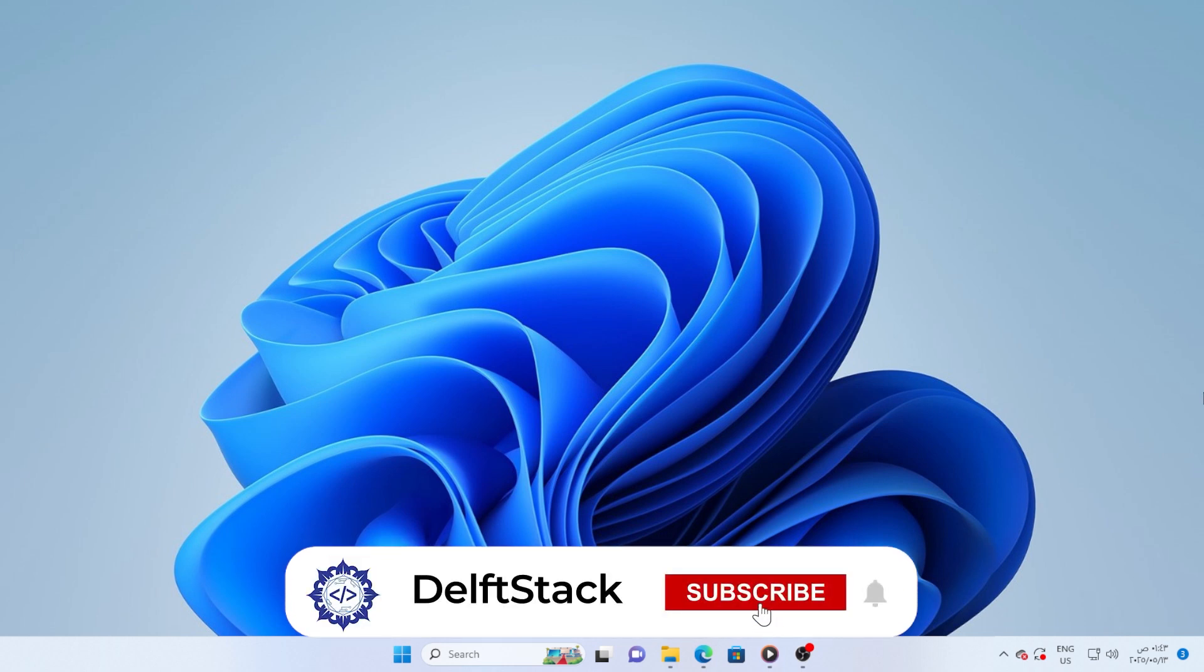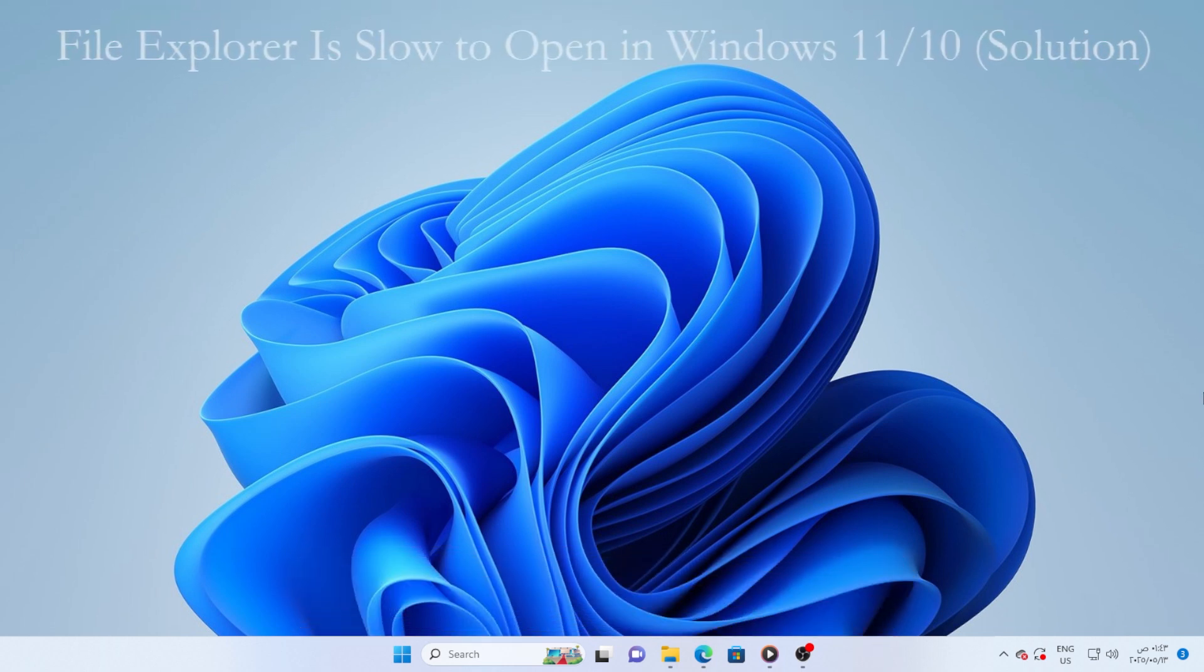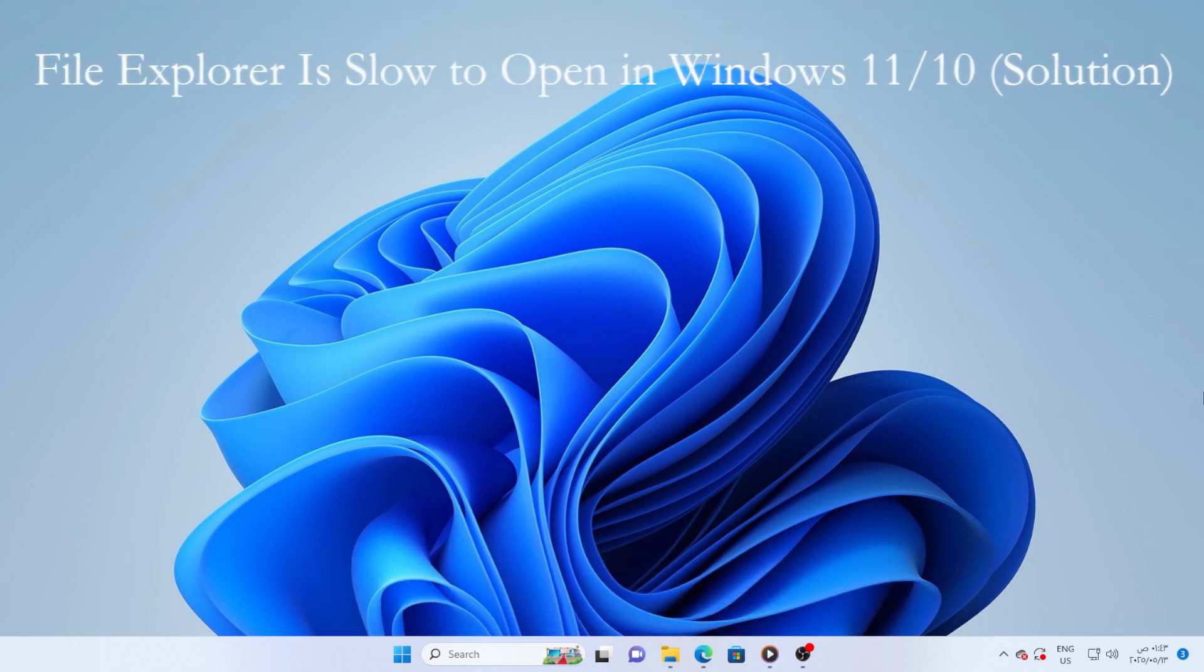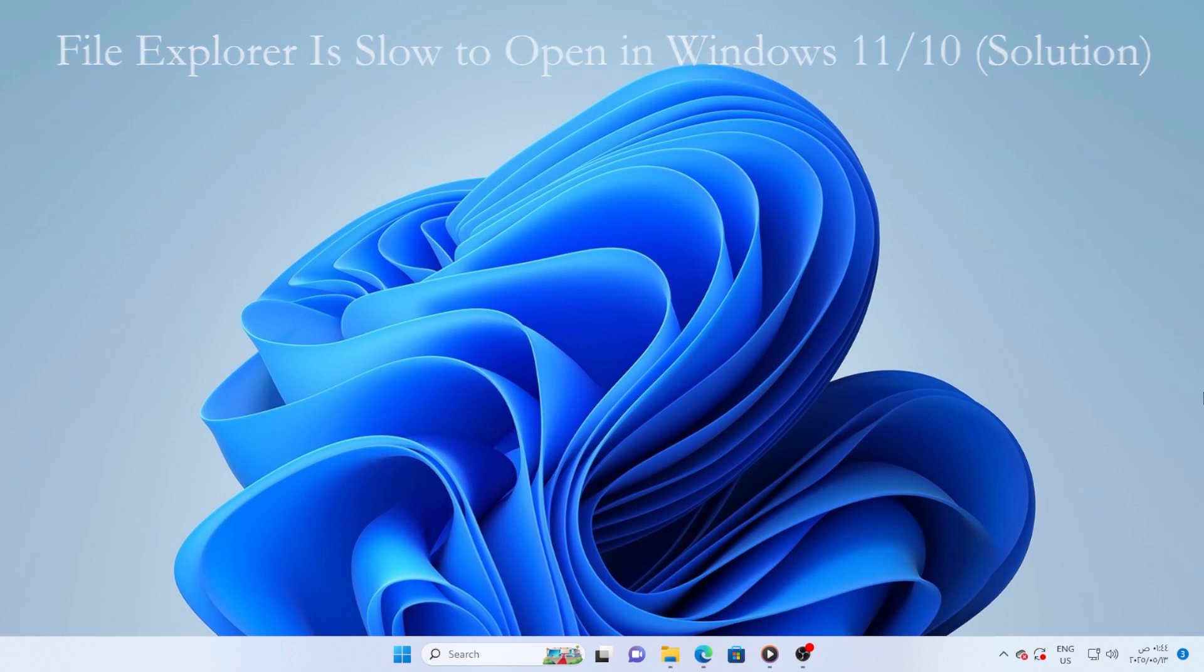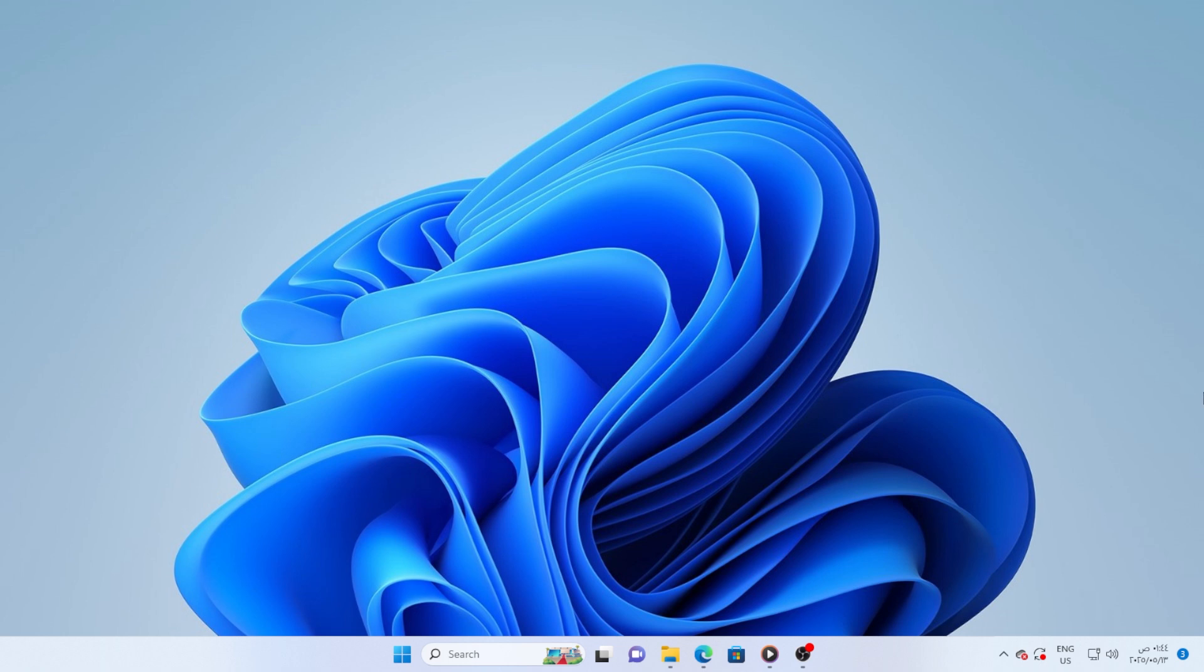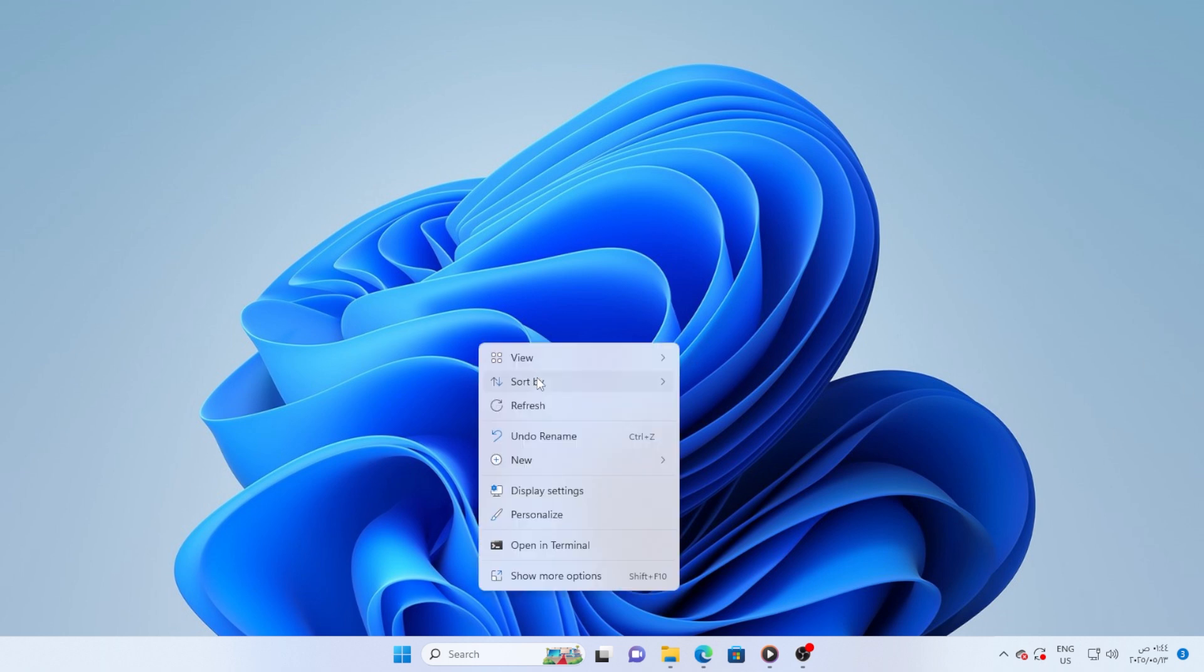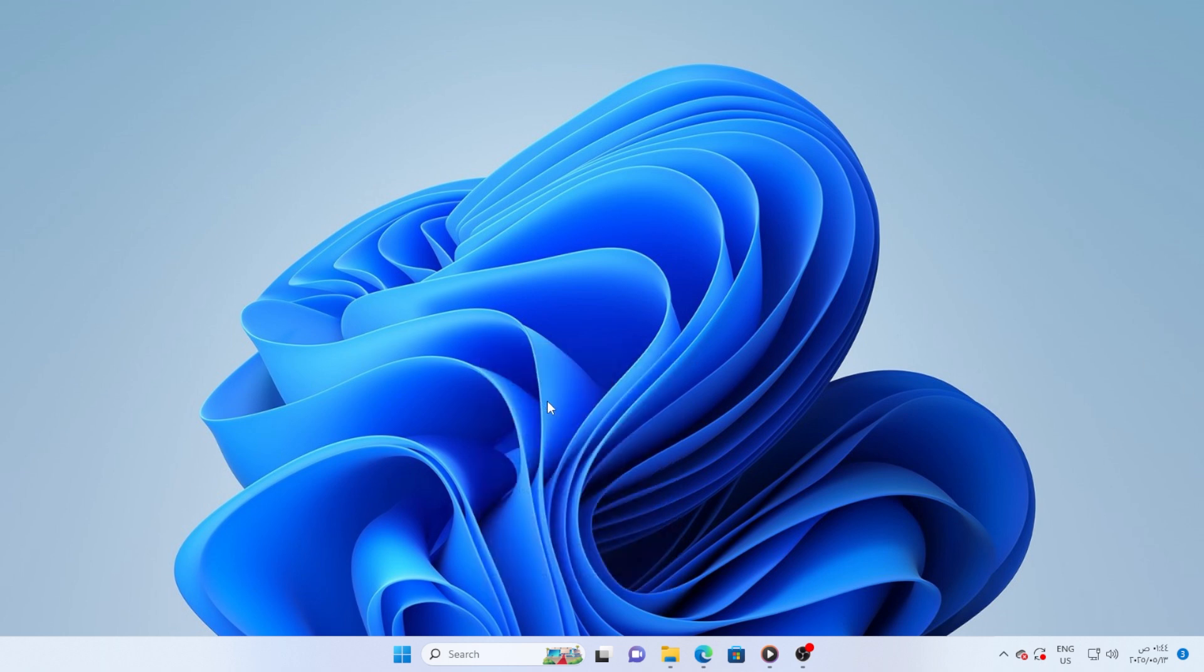Hey everyone, welcome back. If you clicked on this video, chances are you're dealing with slow file explorer performance in Windows 10 or 11. You're not alone. This issue can be really frustrating, especially when you're trying to get work done quickly. But don't worry, in this video I'm going to walk you step-by-step through the solutions that actually work.